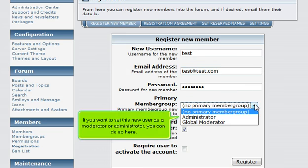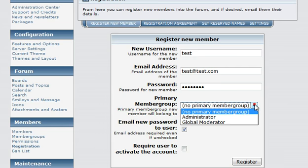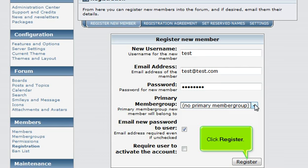If you want to set this new user as a moderator or administrator, you can do so here. Click Register.